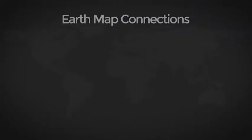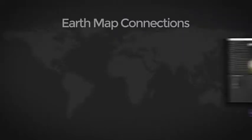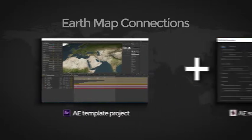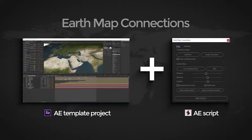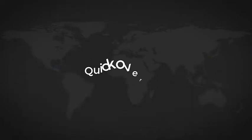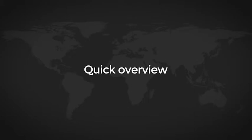It's a complete toolkit made of an After Effects project and a powerful script that controls almost anything. But let me show you some features.